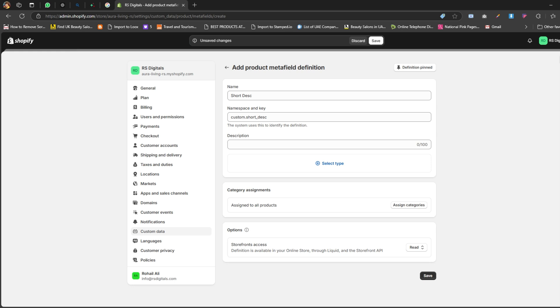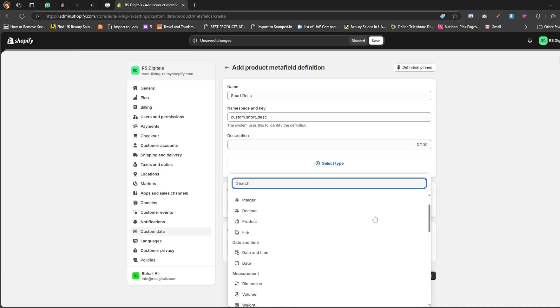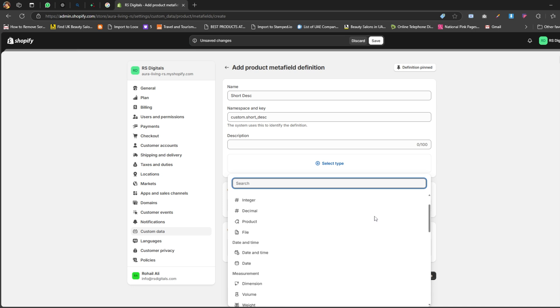If you want, you can also add a description for this metafield. This step is optional, so feel free to skip it if you don't need it. All right, now it's time to select the type for this metafield. Click on the Select Type button. You'll see a variety of options like single line text, file, multi-line text, and many others.